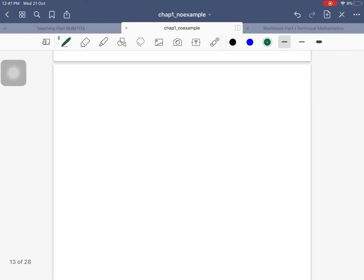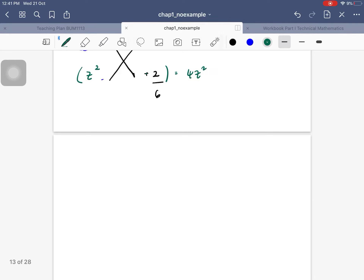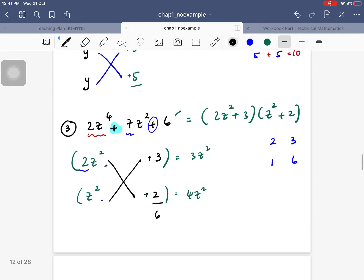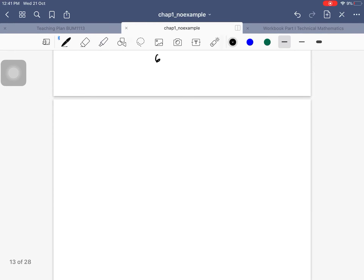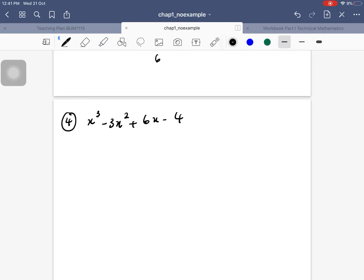If you already get the idea, you don't need to listen further and can proceed to the next subtopic or start with the exercise. Number four: x³ - 2x² - 11x + 12.